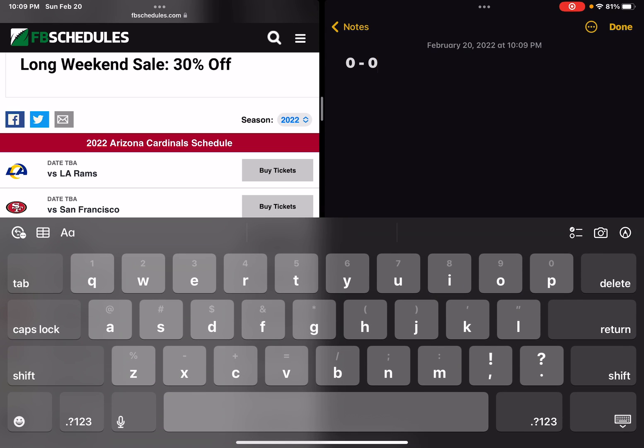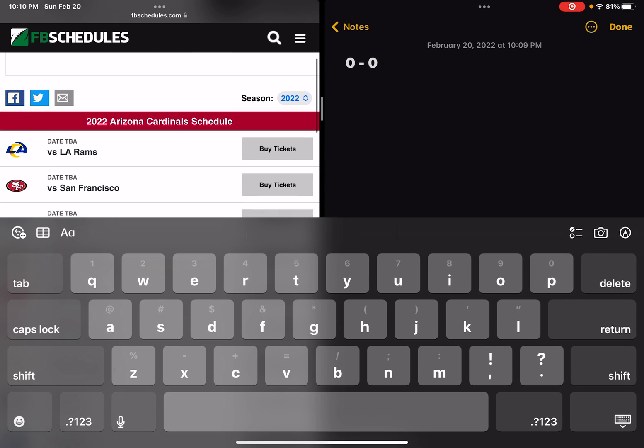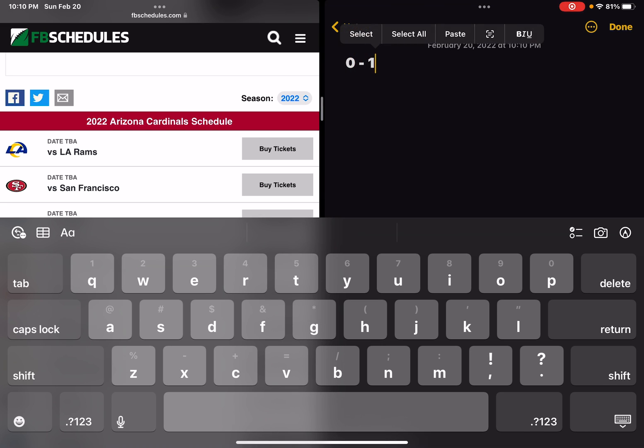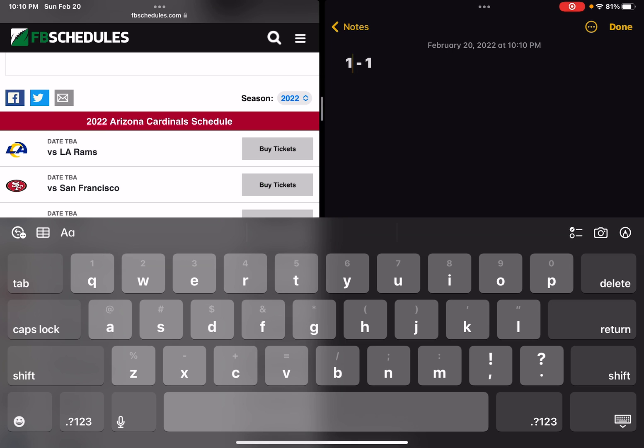Let's start with versus Los Angeles Rams. I think they're going to lose against the Rams because they just won the Super Bowl. And a win over the San Francisco 49ers.